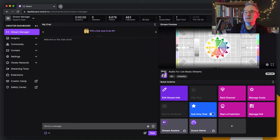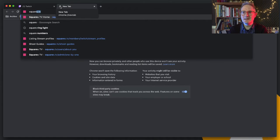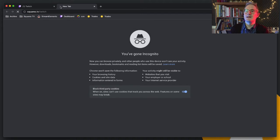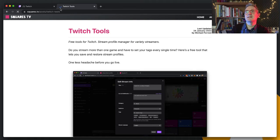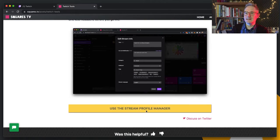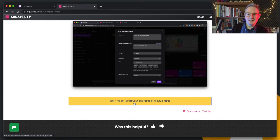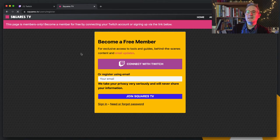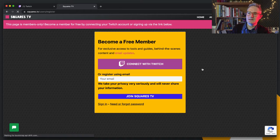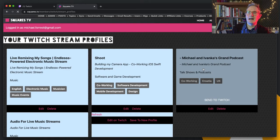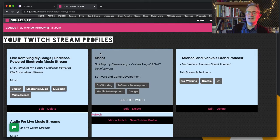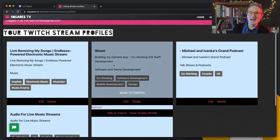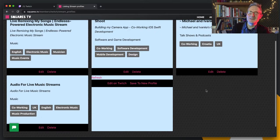I've made that tool a while ago, but now I've made it in a way that you can use it too. You just have to go to squares.tv/twitch and that's going to take you to this page. There's going to be a button labeled use the stream profile manager. You click on that and that's going to let you connect.